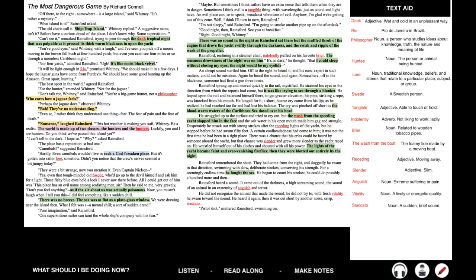Those fishy blue eyes held a look I never saw there before. All I could get out of them was, this place has an evil name among seafaring men, sir. Then he said to me very gravely, don't you feel anything? As if the air about us was actually poisonous. Now you mustn't laugh when I tell you this. I did feel something like a sudden chill. There was no breeze. The sea was as flat as a plate-glass window. We were drawing near the island then. What I felt was a mental chill. A sort of sudden dread.